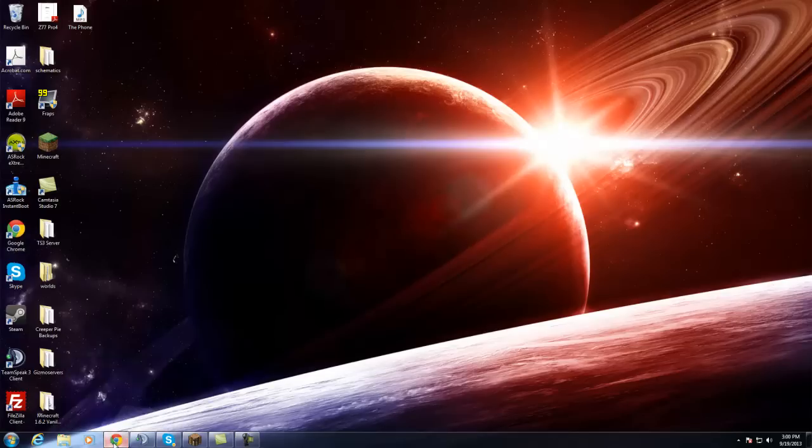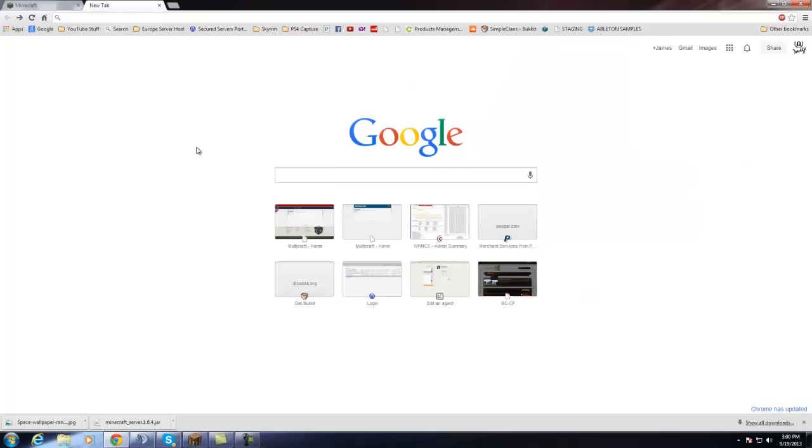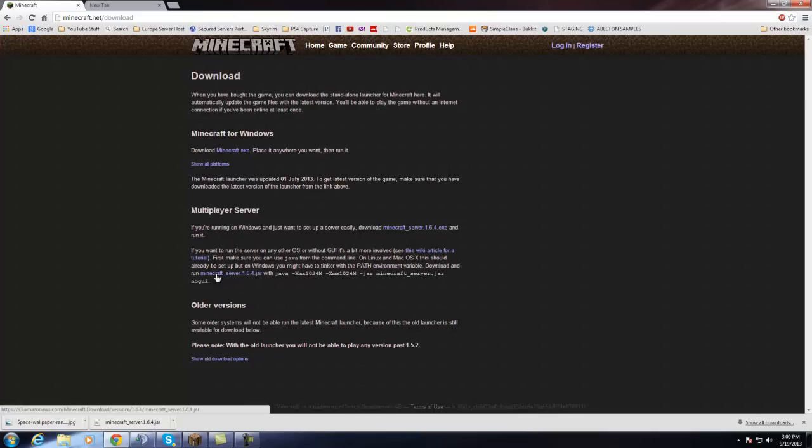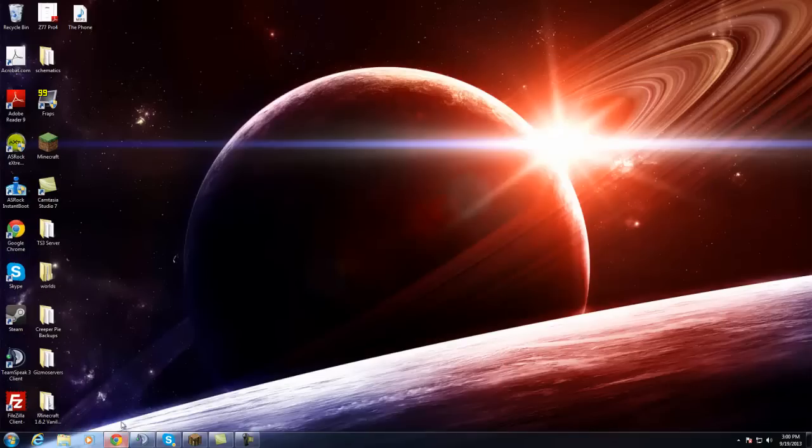The first thing we need to do is open up your internet browser and go to the Minecraft website. I'll have the links in the description, but most of you already know how to get there. Once you're there, you'll see this link right here for the Minecraft 1.6.4 jar file. Download that, and once you have it downloaded,